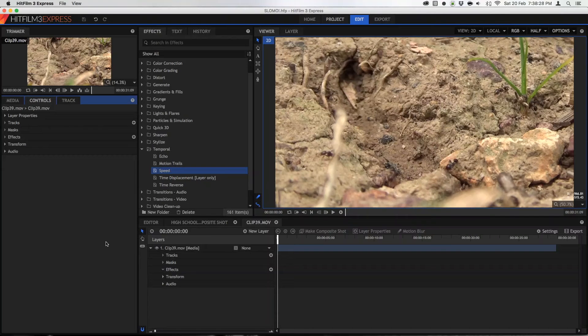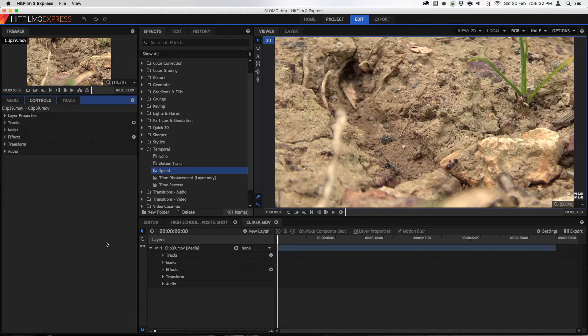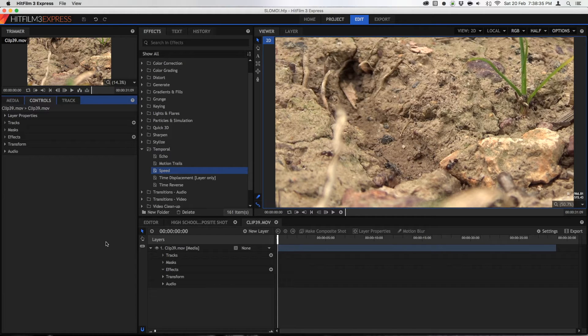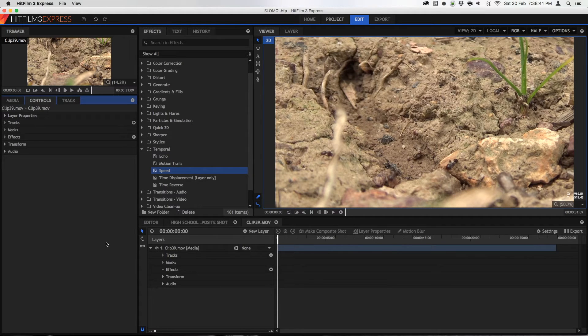Hi guys and welcome to today's video. In today's video we'll be showing you how you can create some cool time-changing effects, showing you how to change speed and all sorts of things in HitFilm 3 Express. So let's begin.